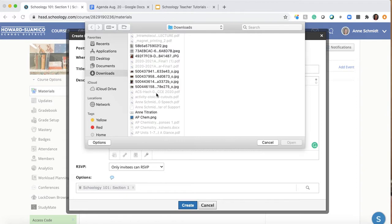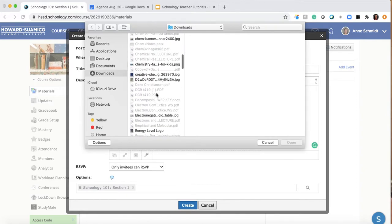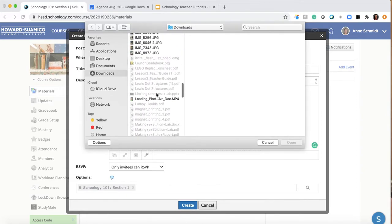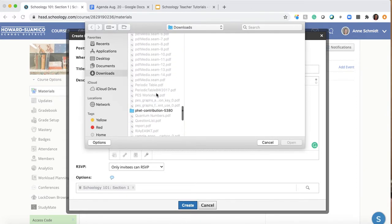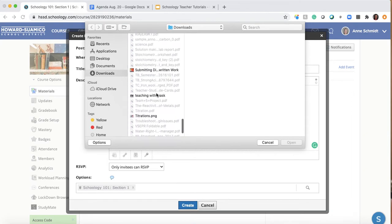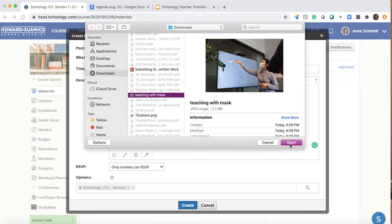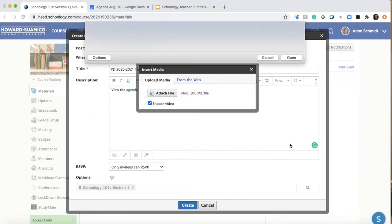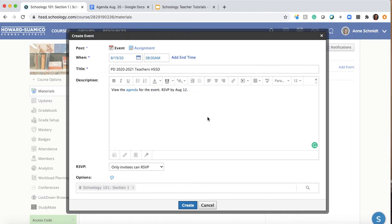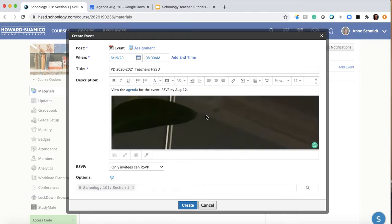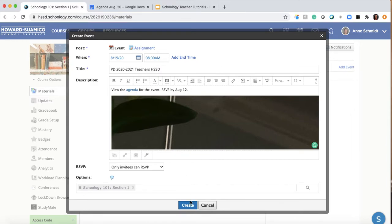I found a teaching image that I called 'teaching with a mask,' from the Unsplash site that I mentioned when talking about getting an image for your course. That drops in and you'll see it displayed — it'll be kind of big, but don't worry about that. I think that looks pretty good for the event.